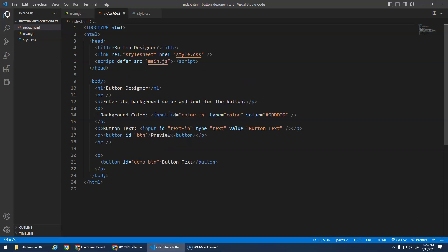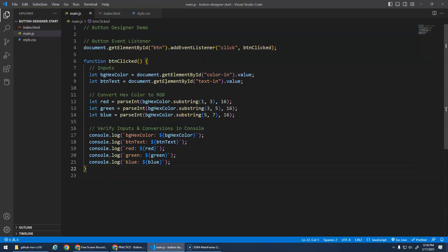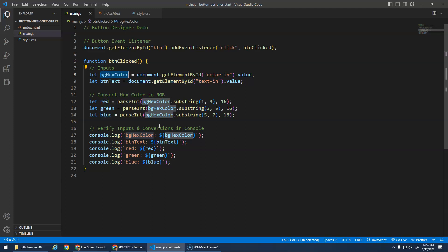And then the starter code, because this input element is kind of new, right? This background color, it's of type color. And when you do these input elements, it gives you the value in a hexadecimal code. And I wanted to give you the starter code because we need to change that hex color into RGB - red, green, and blue - in order to do our calculation for brightness.